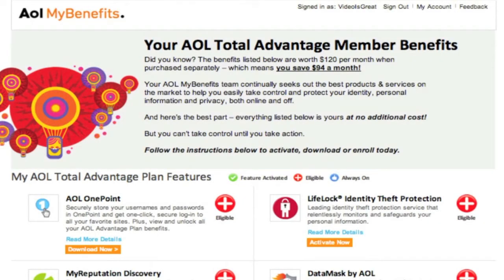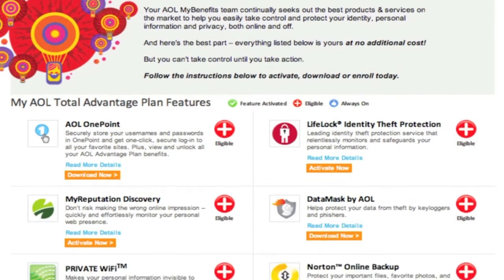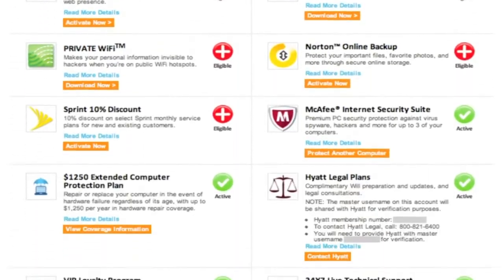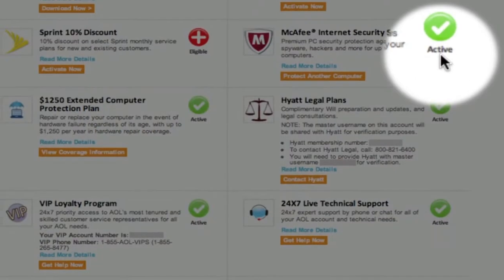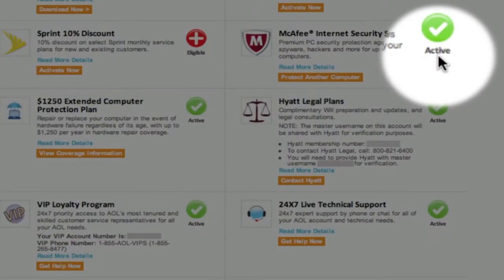Alternatively, you can activate or download a benefit from My Benefits. To activate one of your member benefits, simply locate the benefit you'd like to activate. A green circle with a checkmark next to a benefit means that you have already activated the benefit and no action is required.